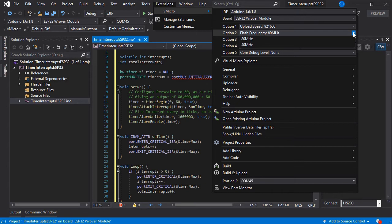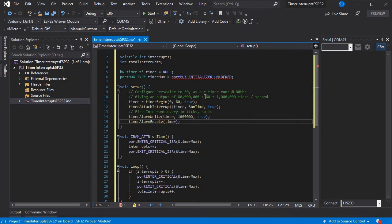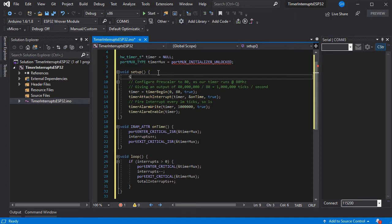We're going to add a serial print so we can see what's going on in the video instead of just an LED flashing. Then we'll build and upload it to our board.